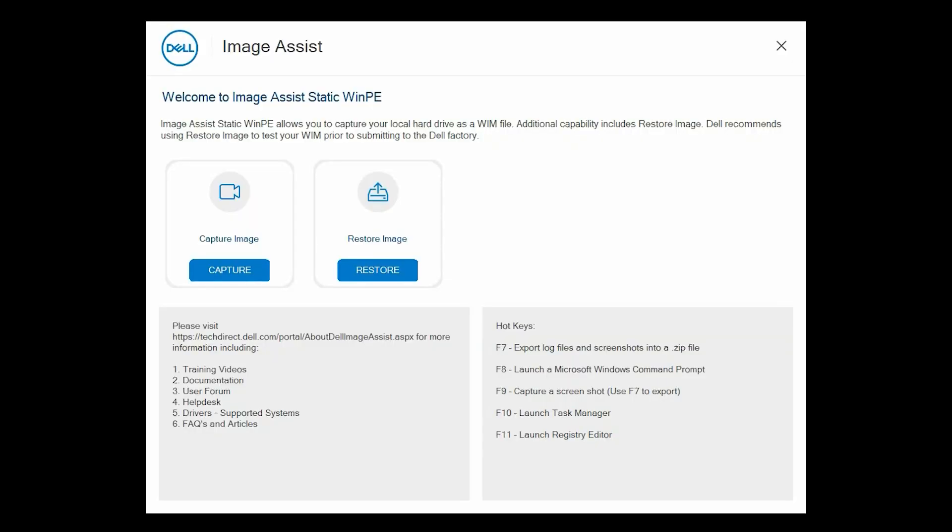Finally, let's restore and test the image. Boot to the ImageAssist static USB drive. On the Welcome to ImageAssist static WinPE page, in the Restore Image card, click Restore.